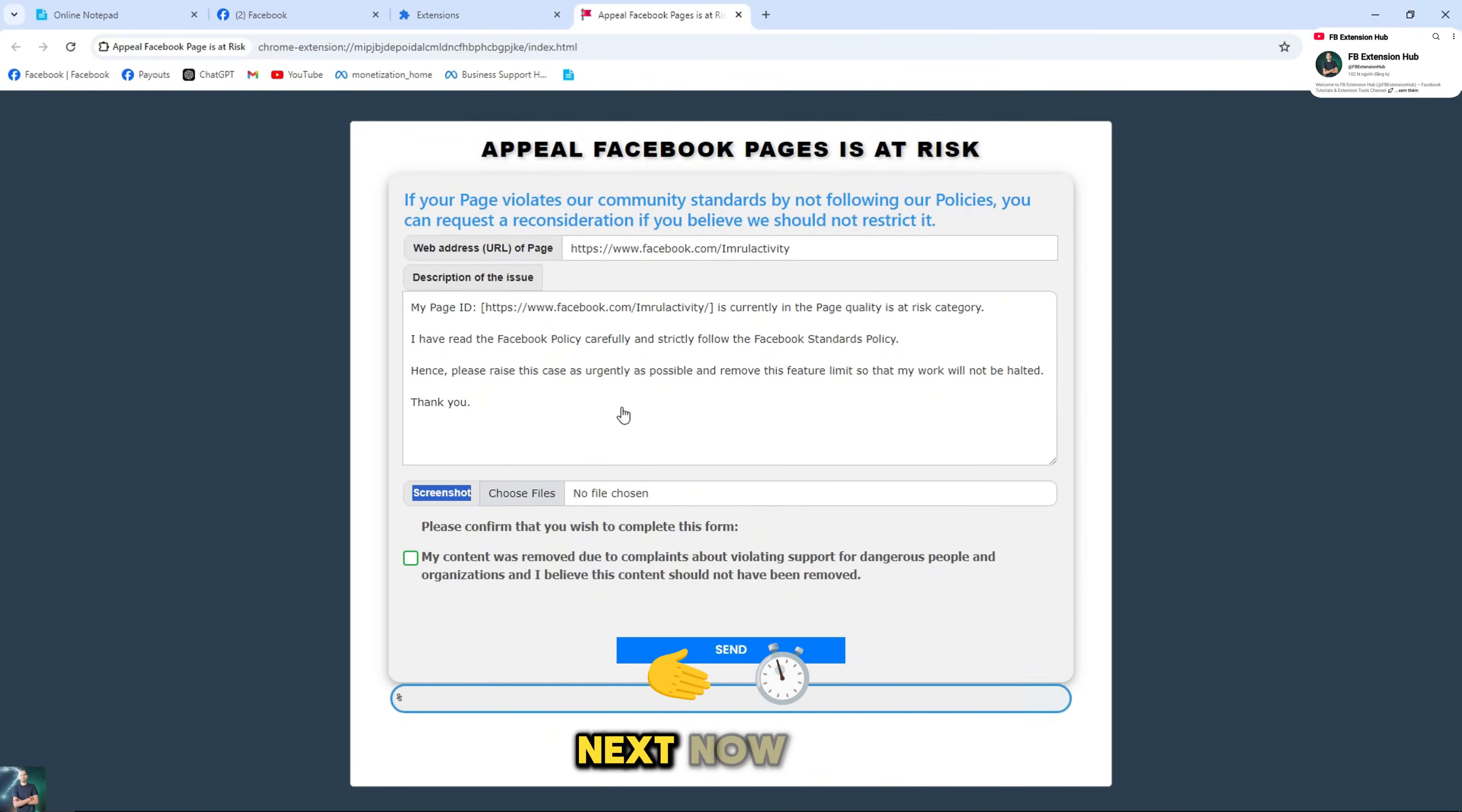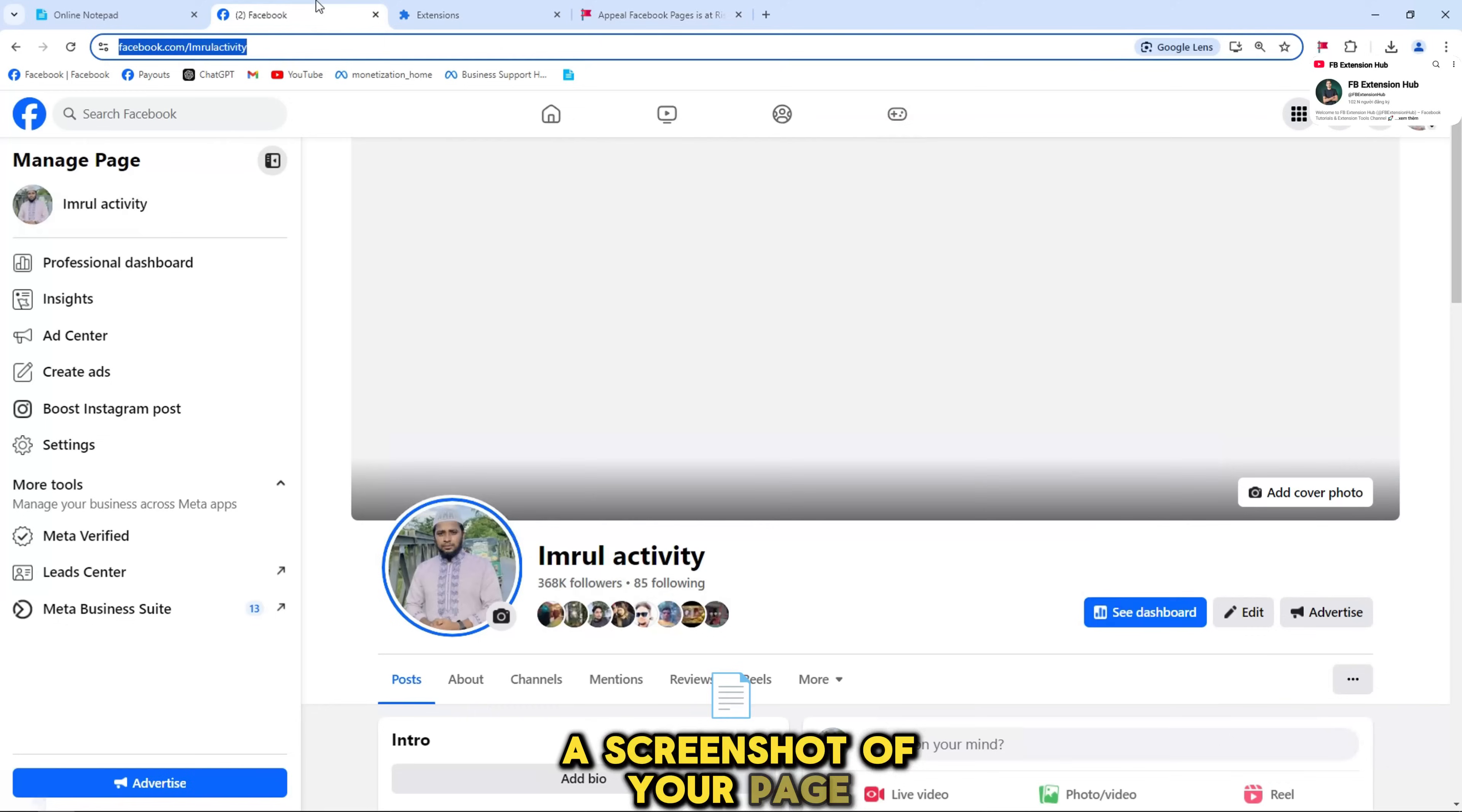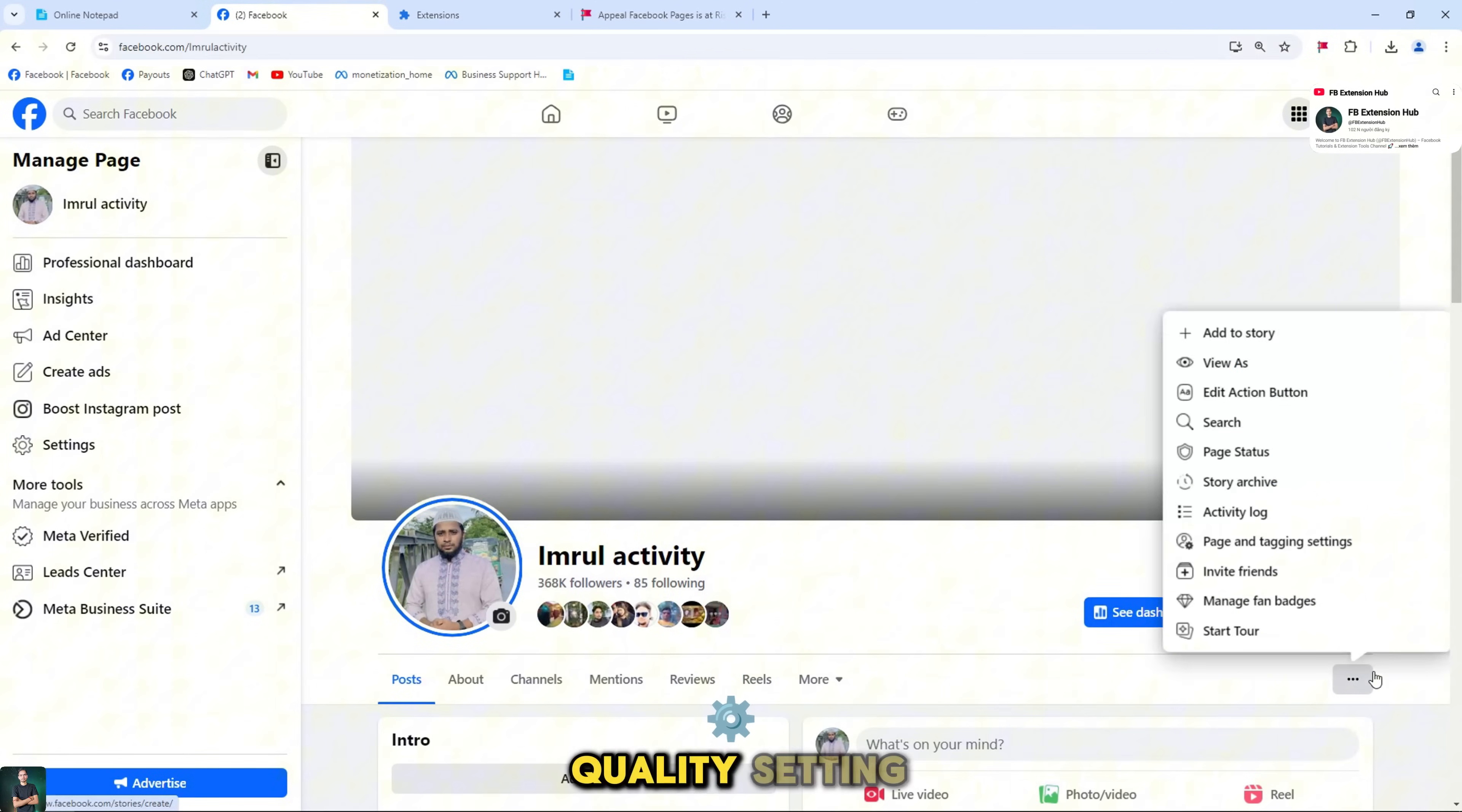Next, now you need to take a screenshot of your page and the page is at risk quality setting.